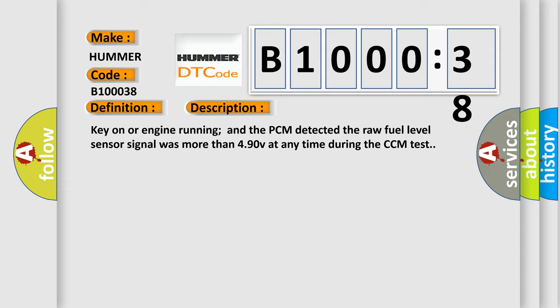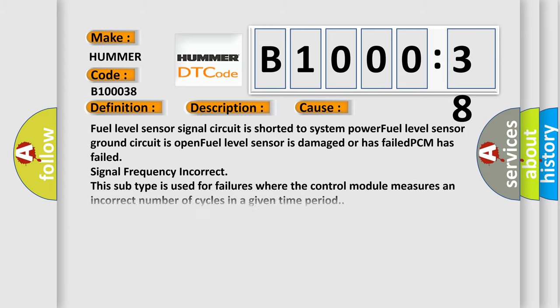This diagnostic error occurs most often in these cases: Fuel level sensor signal circuit is shorted to system power. Fuel level sensor ground circuit is open. Fuel level sensor is damaged or has failed. PCM has failed signal frequency incorrect. This subtype is used for failures where the control module measures an incorrect number of cycles in a given time period.